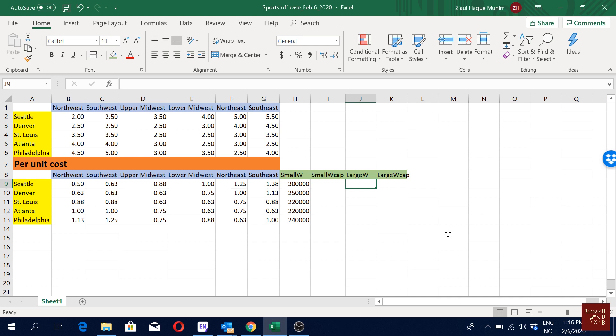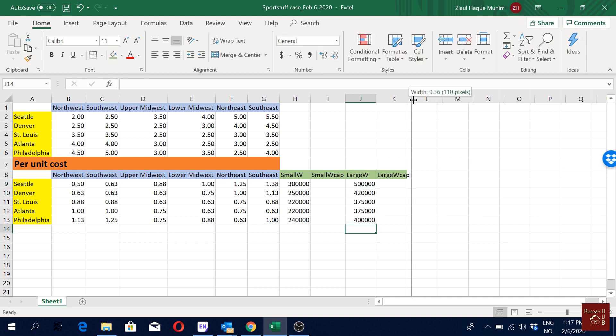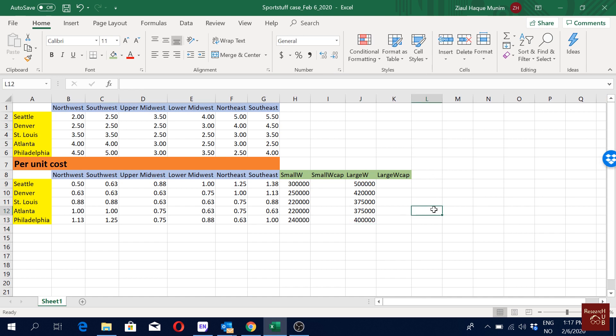The variable costs are fixed at $0.20, so there's no need to create another column for that. Now let's fill in the large warehouse fixed cost in this row — we have $500,000. So these are our fixed costs.